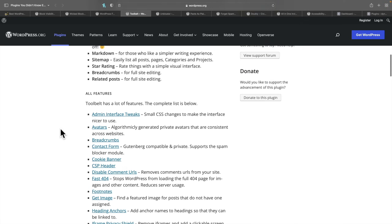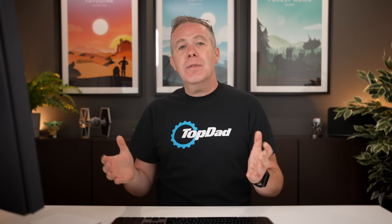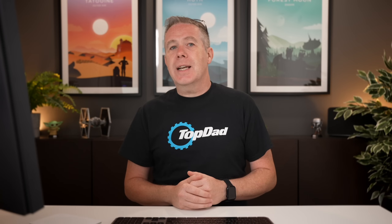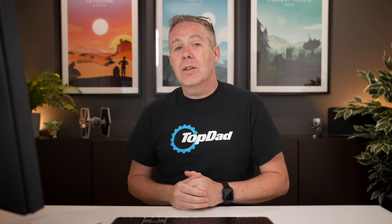We've also got things like admin interface tweaks, avatars, breadcrumbs, contact forms — there's a ton of different options inside here. Let's take a quick look at some of the settings. The link for this will be in the description, so check it out to see all of the features it has.